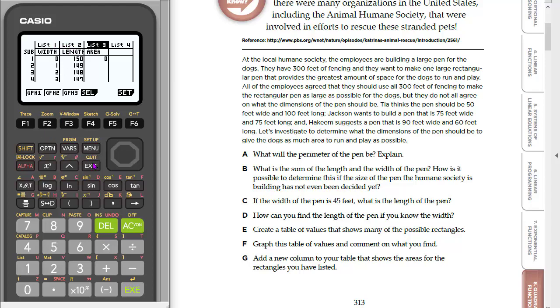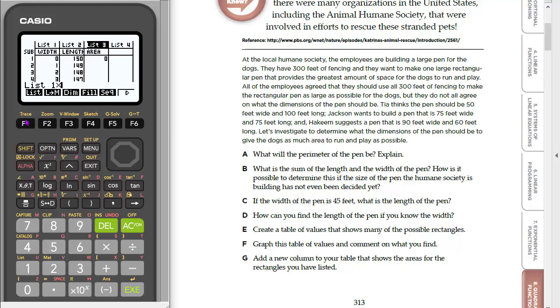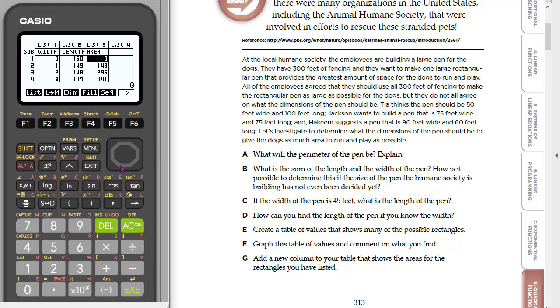So let's hit exit until we see list again, or I'm sorry, option. So there's list. And we want to do list 1 times, and then let's hit option again, list 2. So this is now, notice, because I'm up here in list 3, the title of the column is going to fill in all of those values, taking every list 1, multiplying it by every list 2. So we're going to hit execute, and here are our different area values.